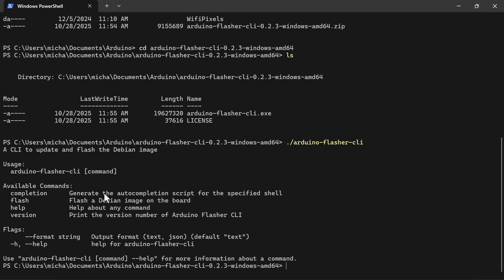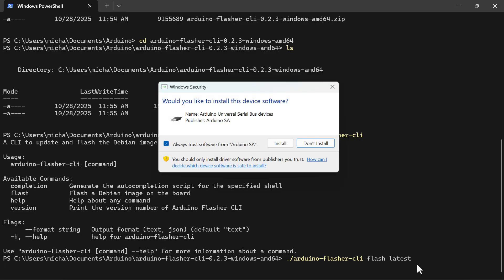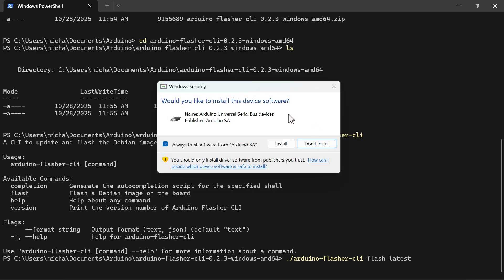Now I'll go ahead and flash the image. I press the up arrow to populate my previous command, then add 'flash' and 'latest' — that flag will provide the most recent Debian image they're pointing to. I press Enter. A window may pop up asking if you want to use this Arduino CLI — say yes. Then it may ask you to install device drivers — click Install.